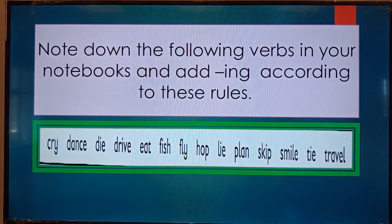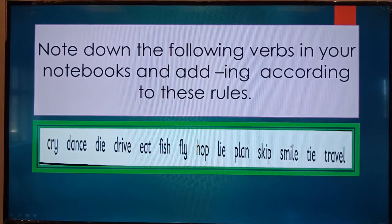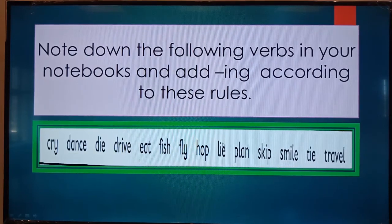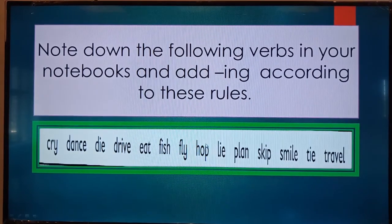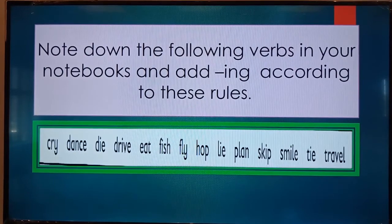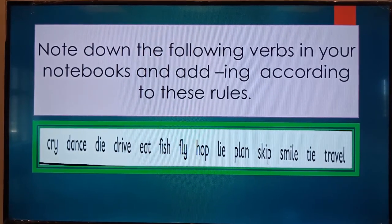Now my dear students, note down these verbs in your notebooks and add ing according to these rules. Note down your work very neatly, take a picture and send me on my email address. Bye-bye.